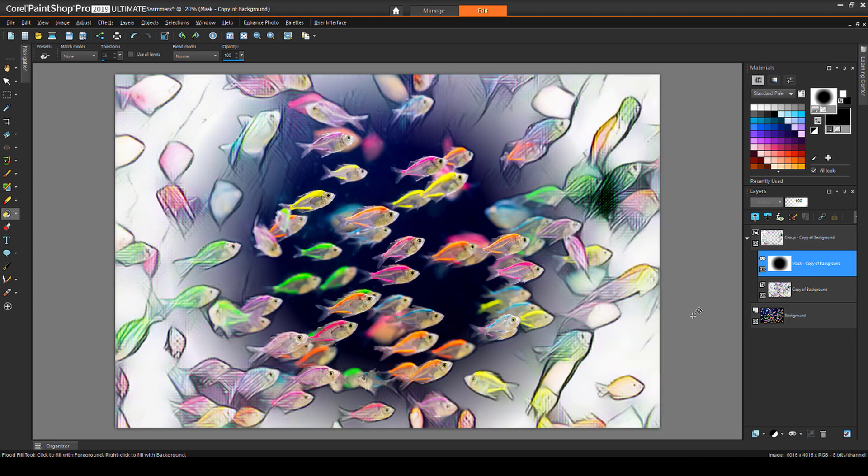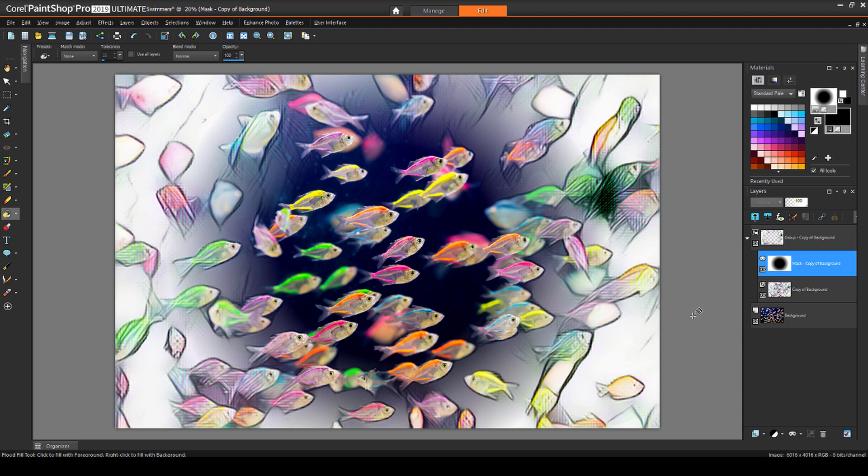This brings us to the end of this tutorial on creating masks with gradient fill. If you've been watching this video on YouTube, please follow the link in the description below, which will take you to this tutorial page in Corel's Discovery Center. Here you'll find a written version of this tutorial, along with sample images you can download and follow along.